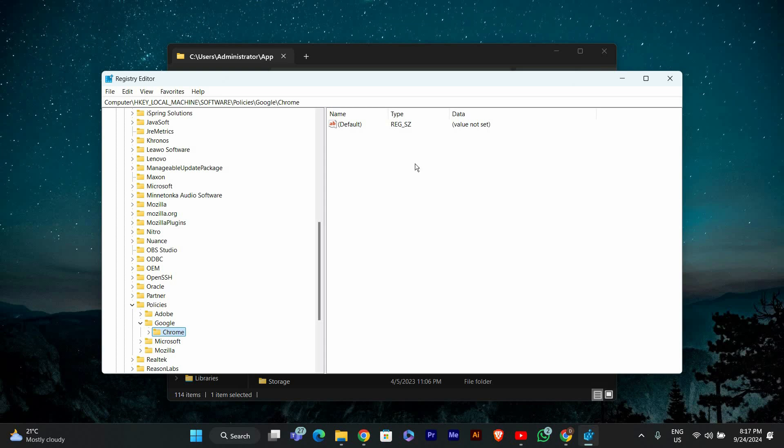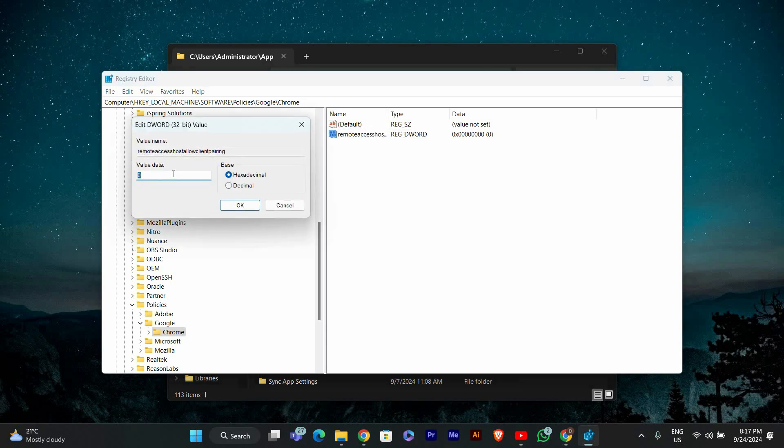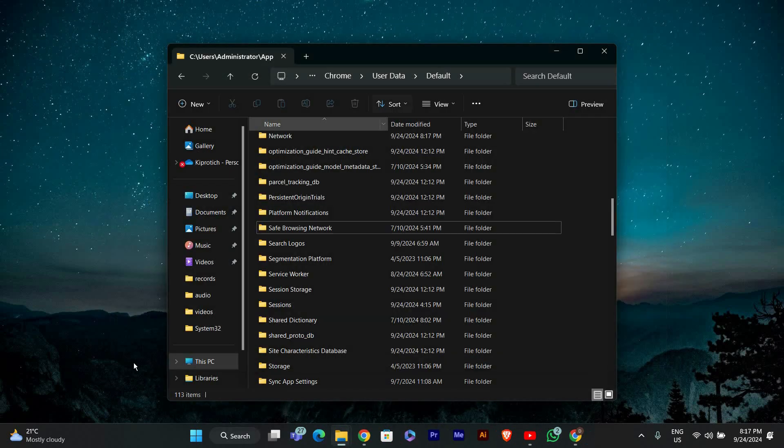Inside Chrome, create a new DWORD 32-bit value named Remote Access Host Allow Client Pairing. Then double-click it and set its value to 1. Click OK to save your changes, then close the Registry Editor.